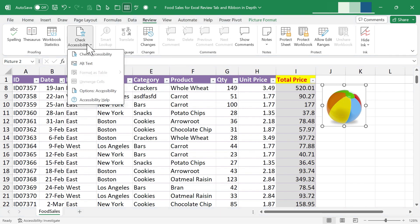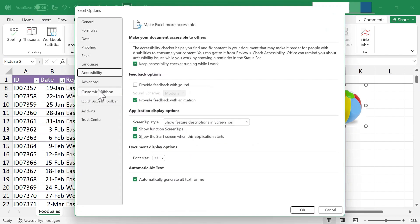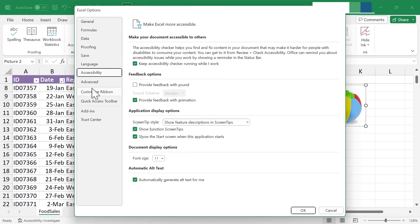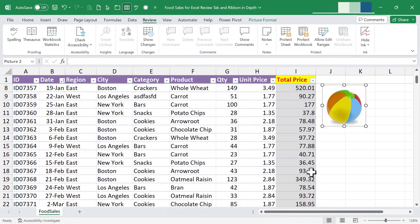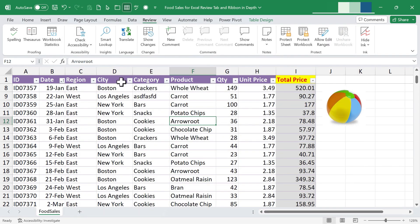Now anyone using an electronic reader to read the spreadsheet data will hear the alt text that's been added. There are also additional accessibility options available — if you click on 'Options Accessibility,' you get even more features and settings. Let's move to the next group on the ribbon.